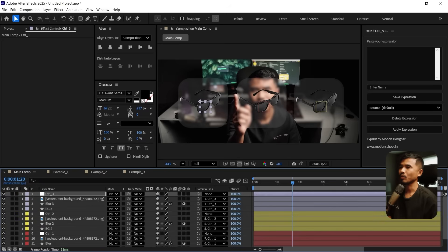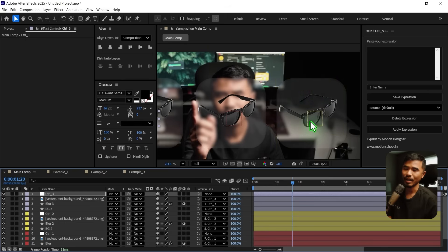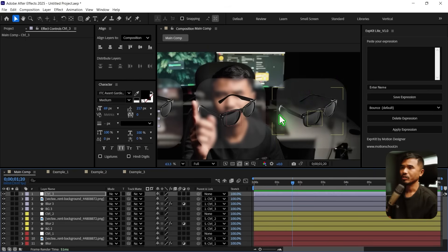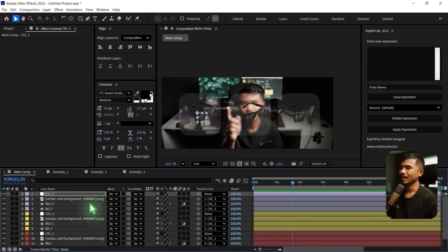So if you want to make this a glass — liquid glass UI — I've already covered it in my previous video. Make sure to watch that video. Once you are happy with that, I can just start with the animation.